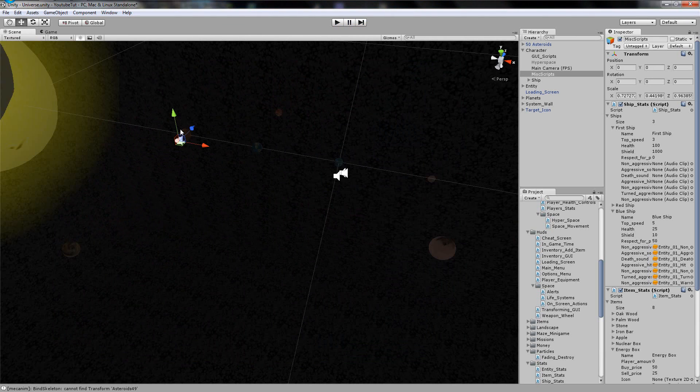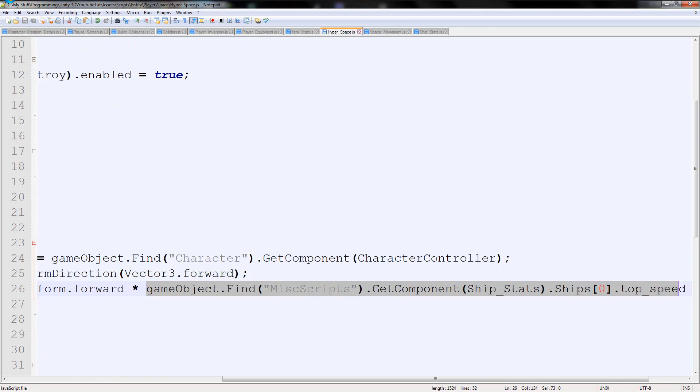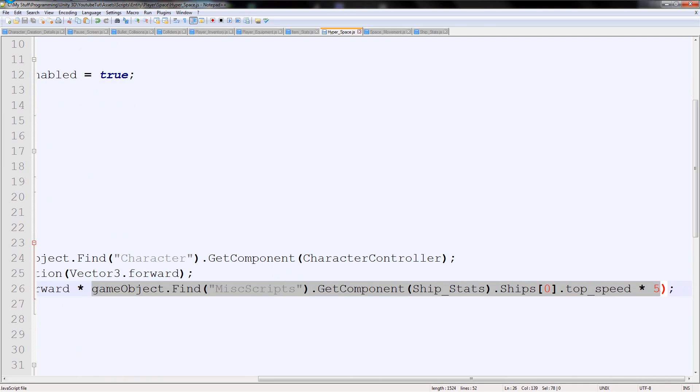We obviously need to make it work better so it comes slowly to a slowdown. But we can work on that later. Maybe instead of it going gameobject.find.ship times five, it decreases the variable. So you slowly come to a stop as the particles begin to fade out. Then it disables it. We'll have to see, but we now need to work on the tint.